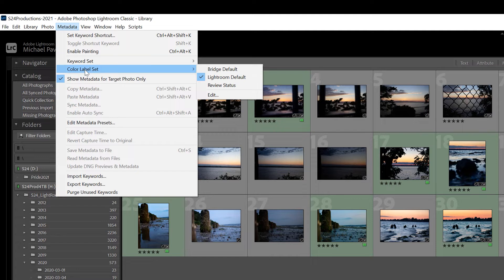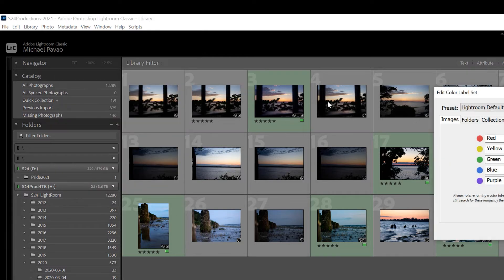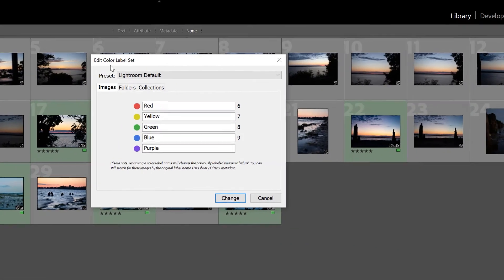Go up to the Metadata menu, click on Color Label Set. You will see the default options, but if you go to Edit you can make your own. In this window you have the option to edit the color labels for images, folders, and collections. We're going to focus on folders for right now.